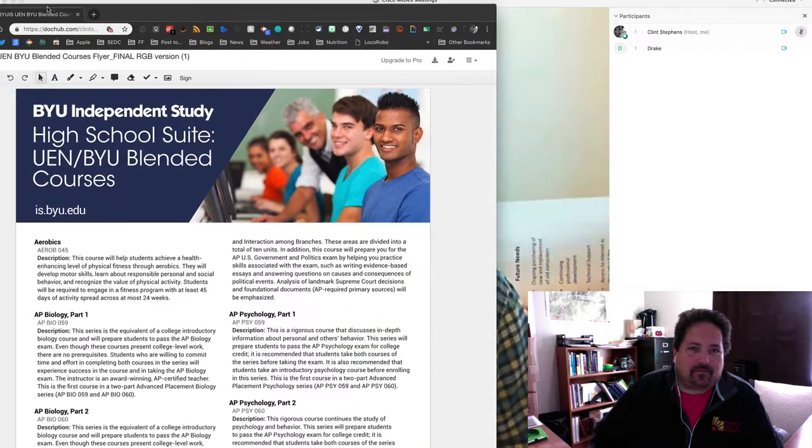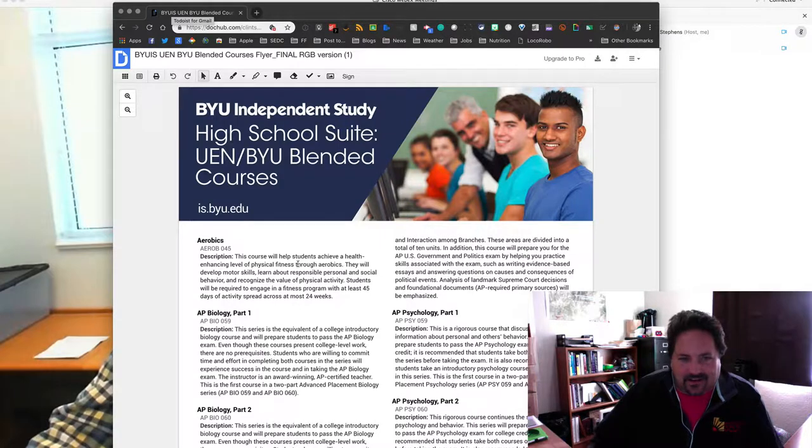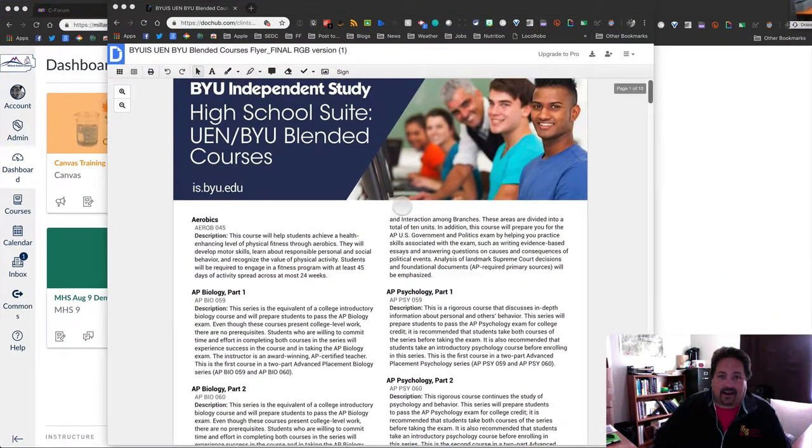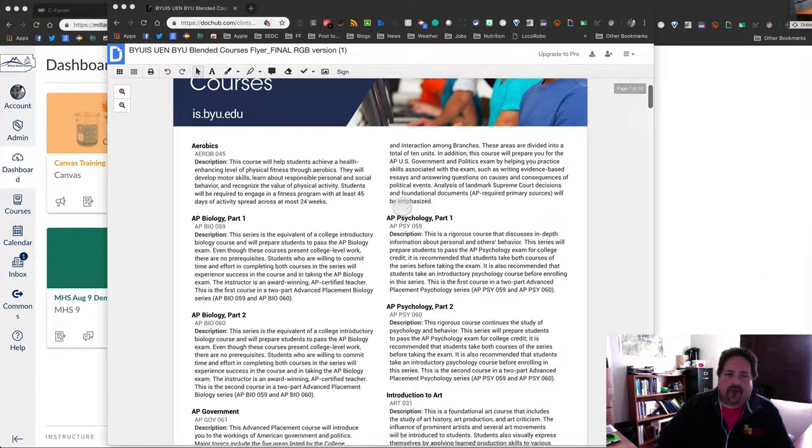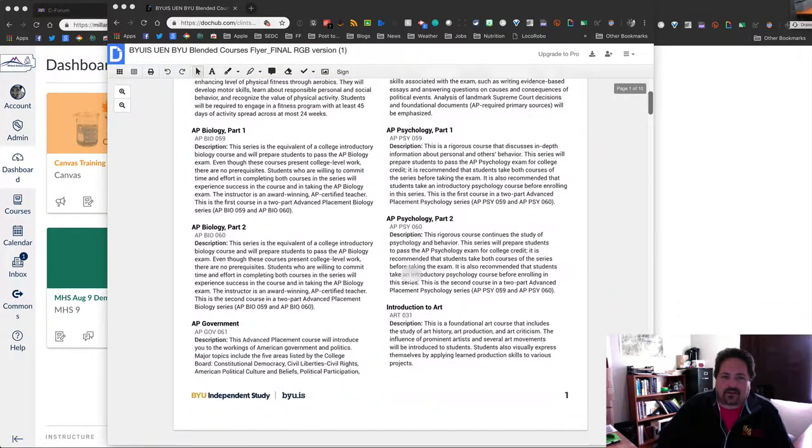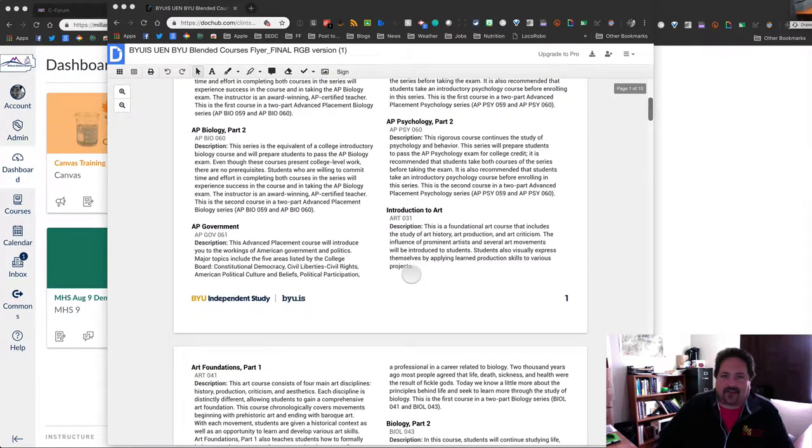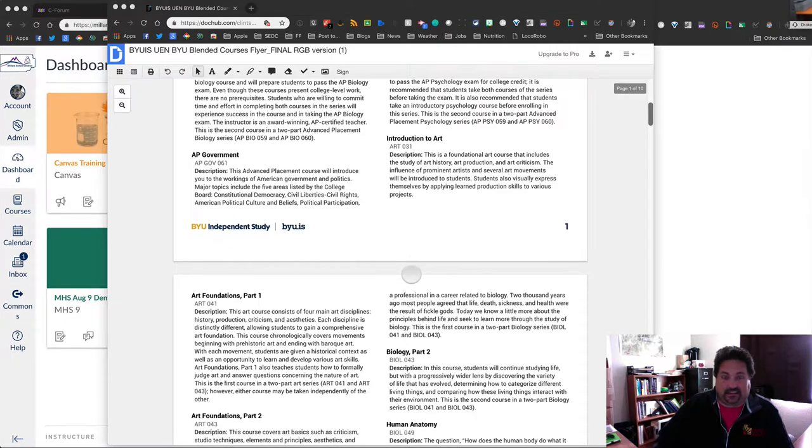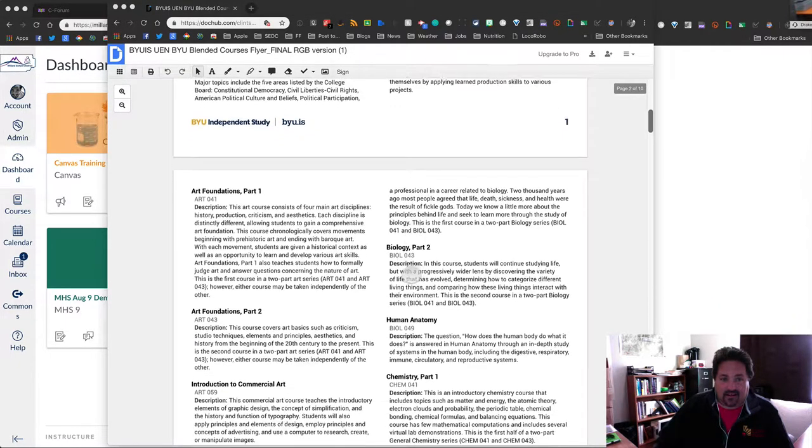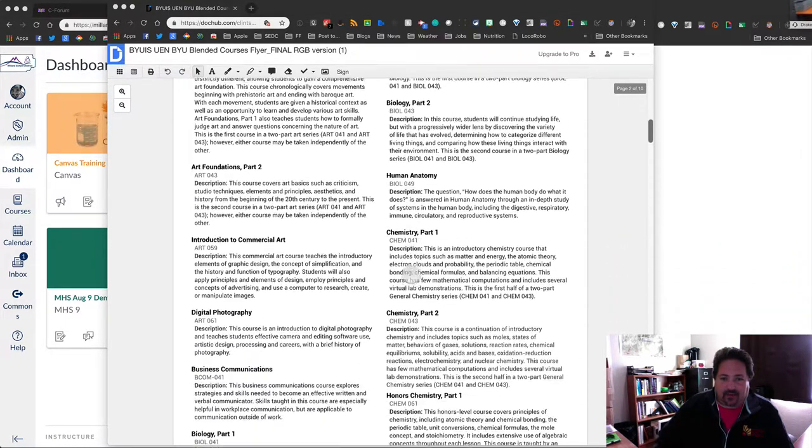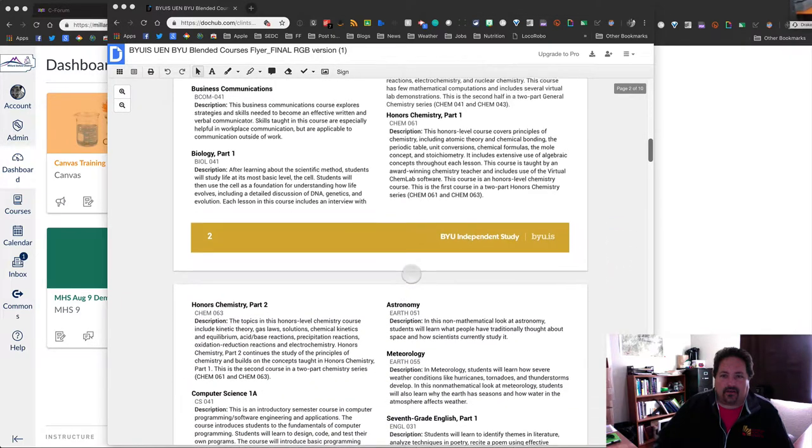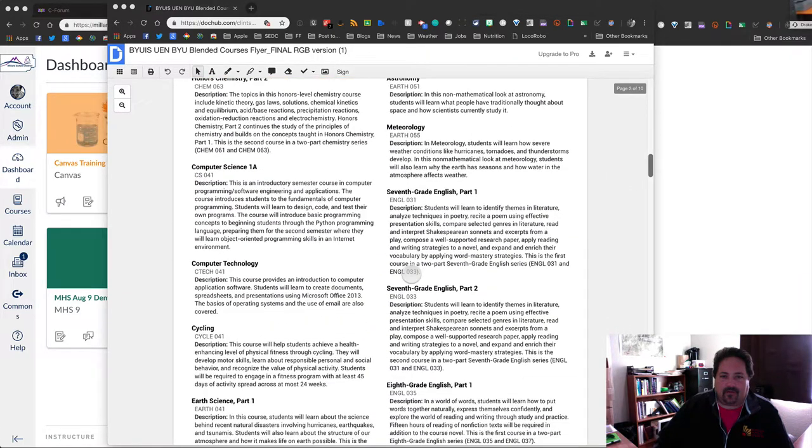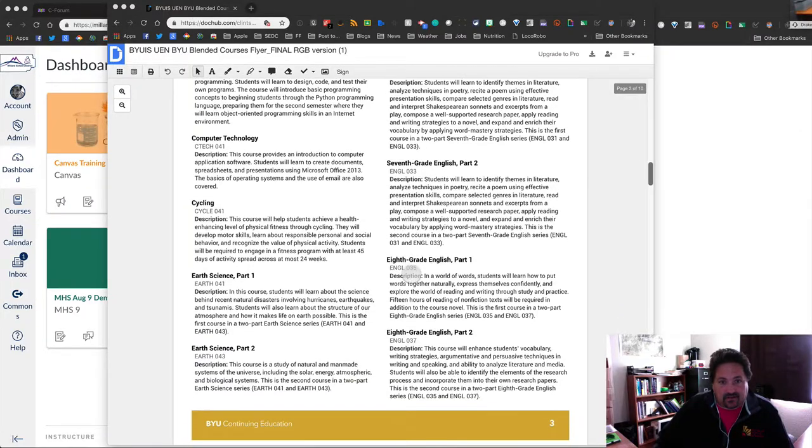A couple of background things. There's a document that I sent to you. Okay, so I sent you this document. It's an overview of the different courses that are available there. As of right now, there are about 88 courses, I think they said.